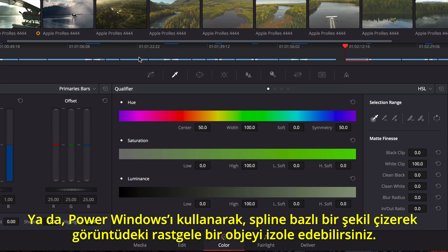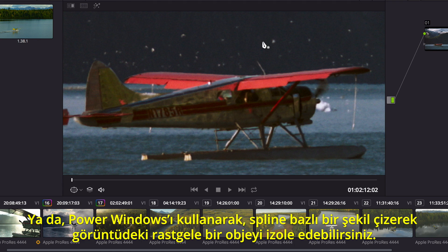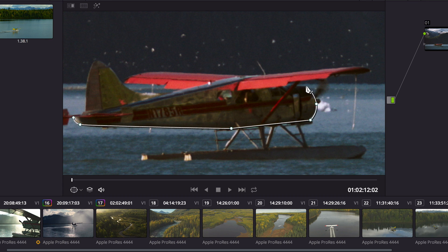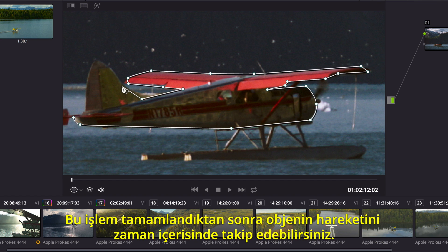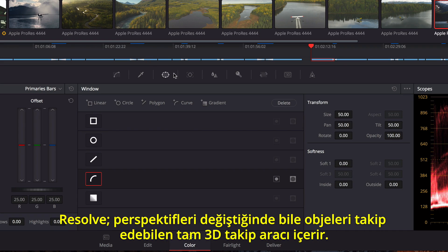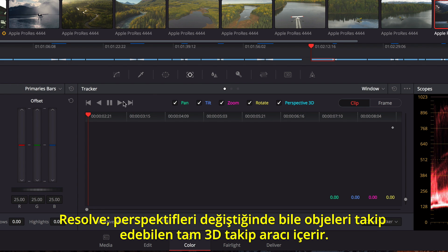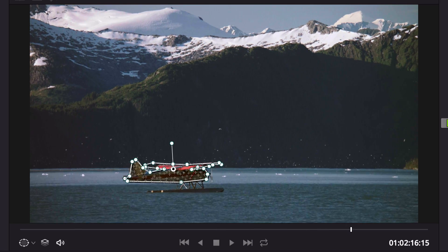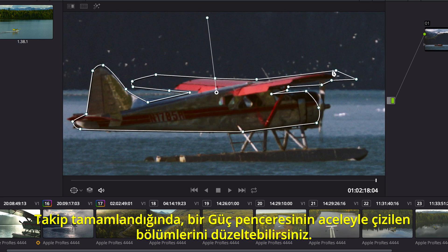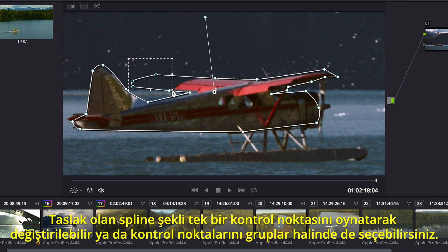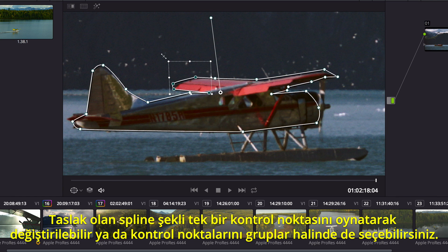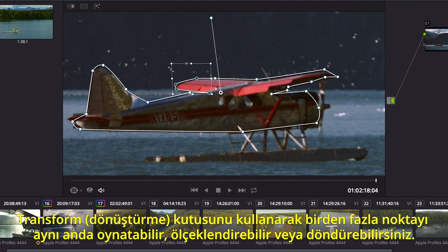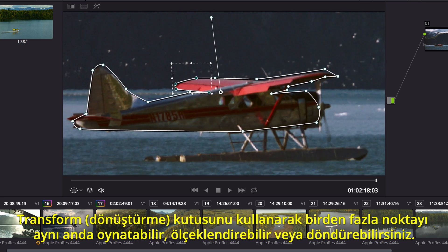Using Power Windows, you can isolate an arbitrary object in the shot by drawing a spline-based shape. Once in place, you can track all the objects' movement over time. Resolve includes a full 3D tracker that can track objects even when their perspective changes. Once the track is complete, you can correct hastily drawn areas of a power window. The rough spline shape can be modified by moving a single control point, or you can select groups of control points. Using the Transform box, you can move, scale, or rotate multiple points at once.